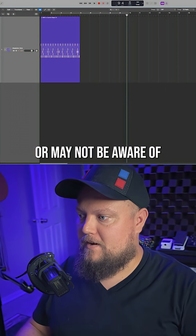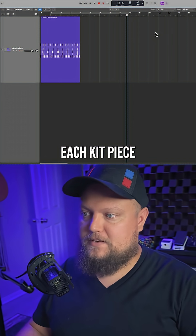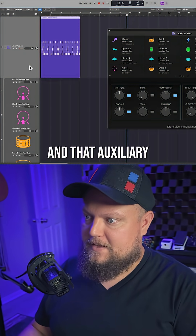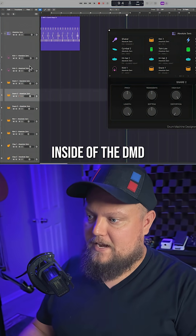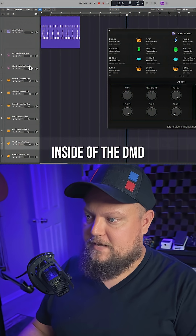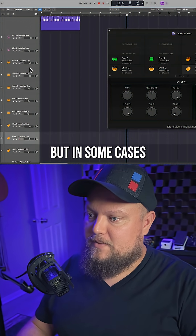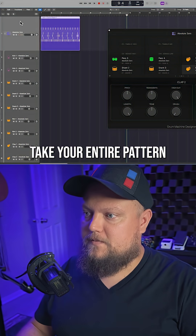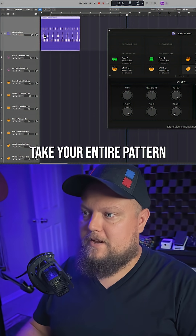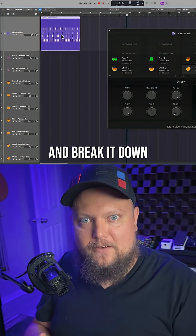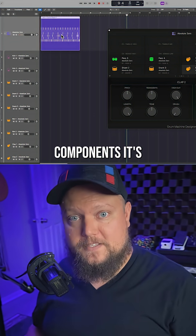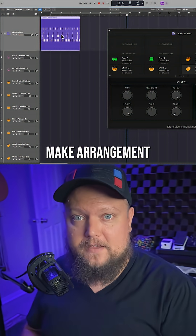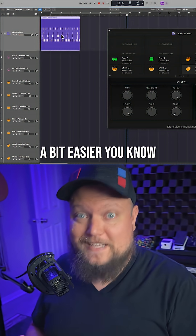As you may or may not be aware, each kit piece in Drum Machine Designer has a separate aux track — that auxiliary track inside of the DMD track stack. If you want to take your entire pattern and break it down to its individual components, its individual kit pieces, sometimes that can make arrangement a bit easier.